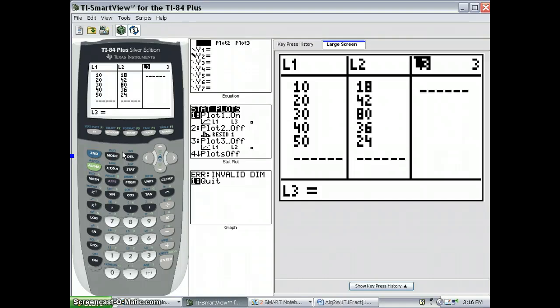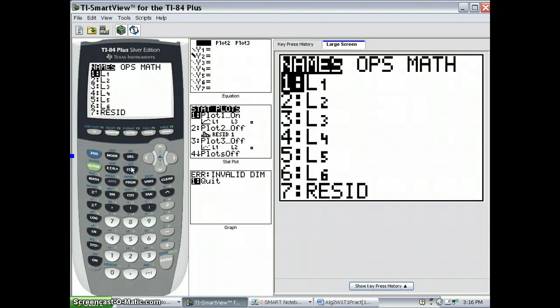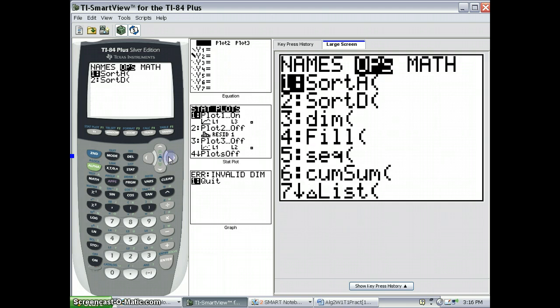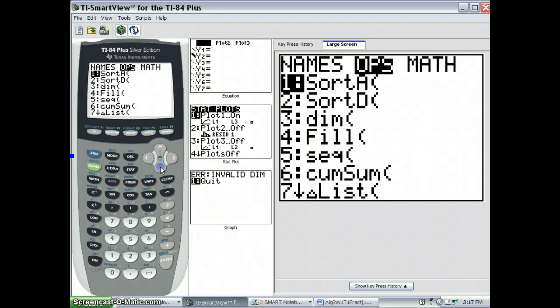So to do that, I'm going to press 2nd, start to access lists, and the cumulative sum formula is under OPS. So I scroll across to OPS and scroll down to number 6,